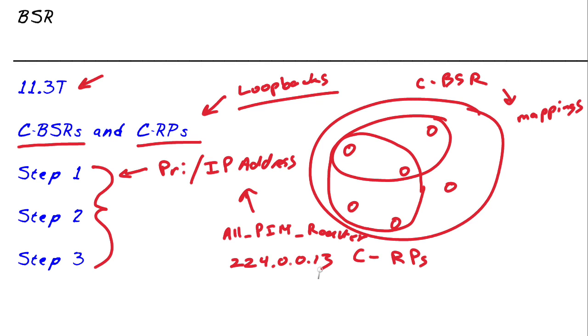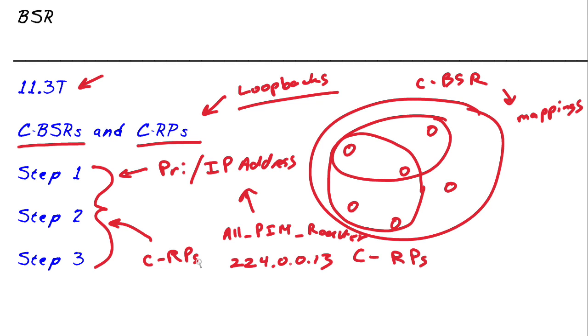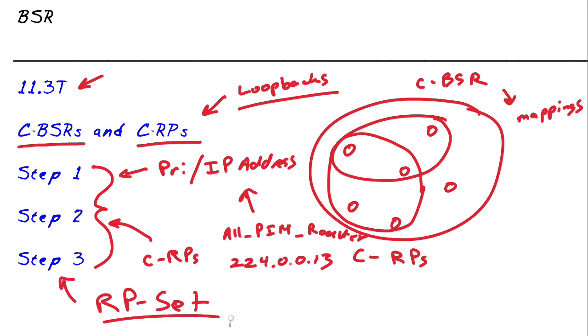Now in step two, as you might guess, we've got our BSR elected in our network. Now the candidate rendezvous points can go ahead and feed their information to this bootstrap router on the network. This results in what in step three is the completion of what we call the rendezvous point set, and this is the information that can be sent out to all of the nodes.